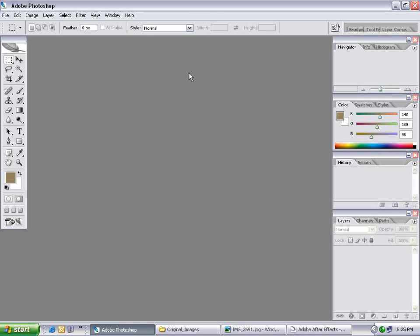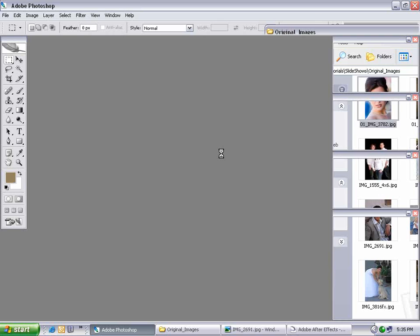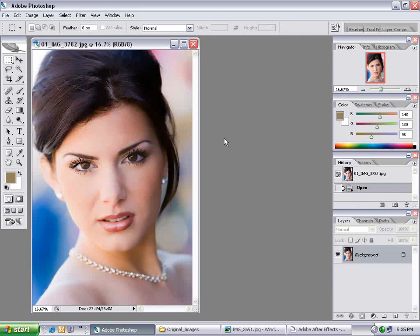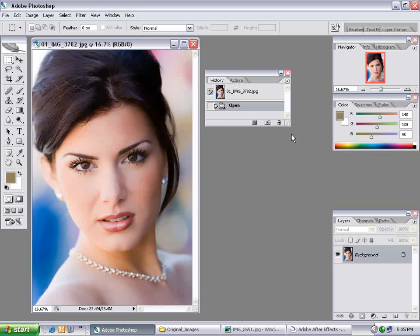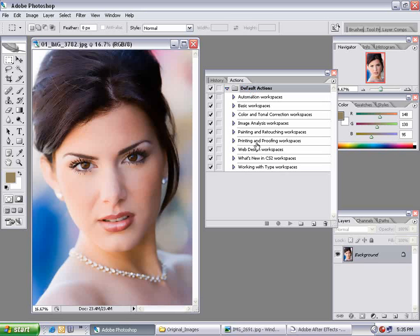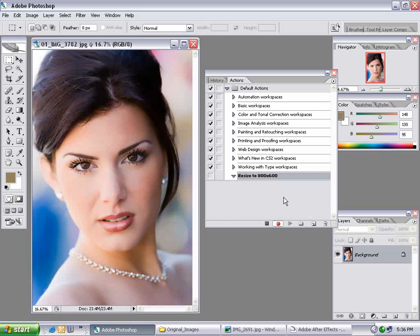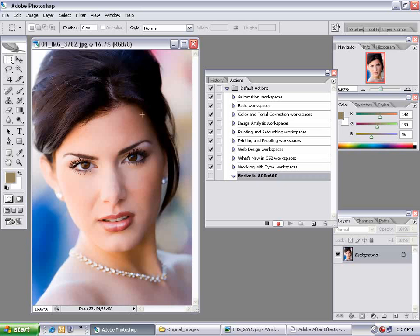Here I am in Photoshop CS2, and the first thing I want to do is import one of these images. I'm going to drag one of the images in and open it up. I want to go over to my Actions palette, so I'm going to go to my Actions, bring down the default actions, and click on the Make New Action button.